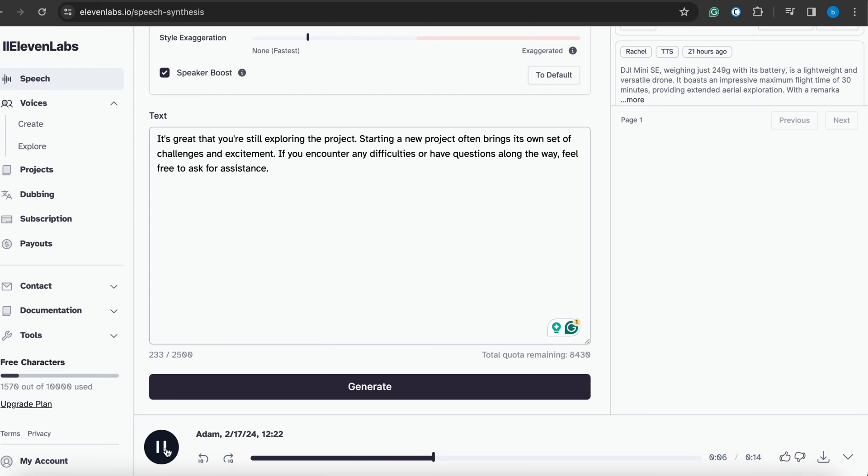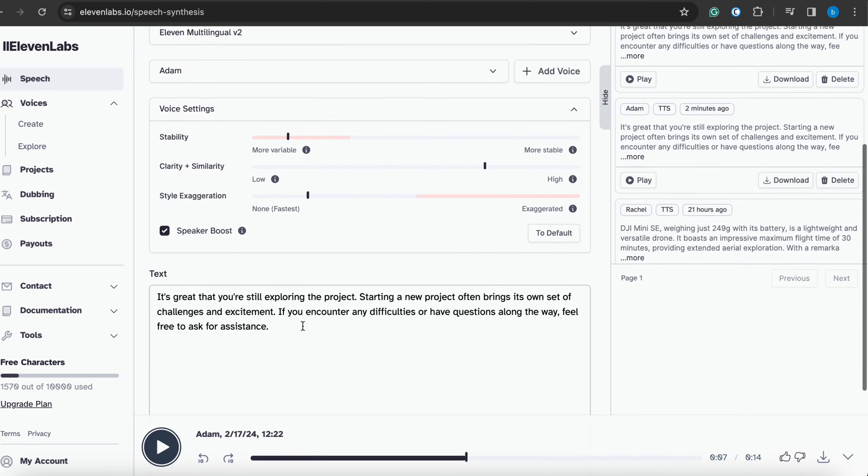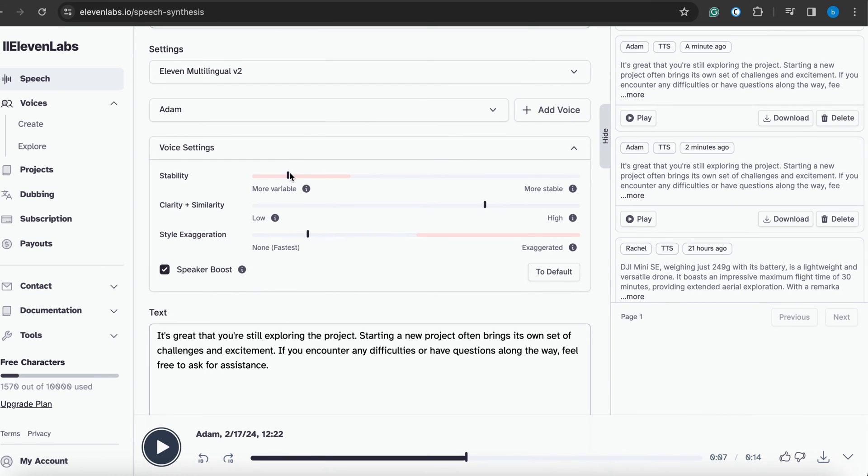With this voice, we notice there are some gaps in the voice and the AI reads the article in a very slow manner. Another thing we can check is making it more stable.